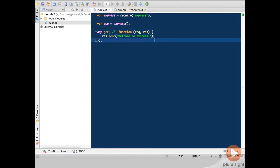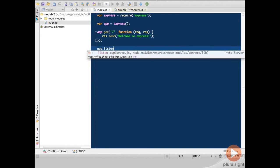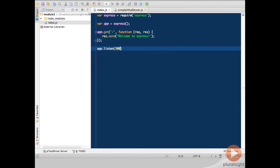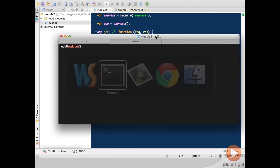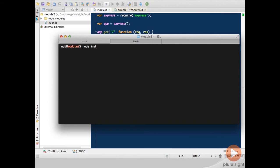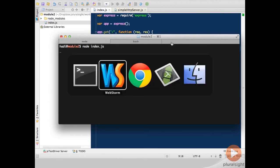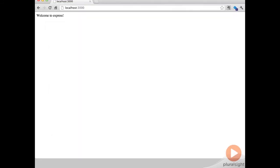Now if we run this, beforehand we would have to tell the server to listen to port 3000, switch over and do node index.js, now let's open our browser and we can see that we have welcome to Express.